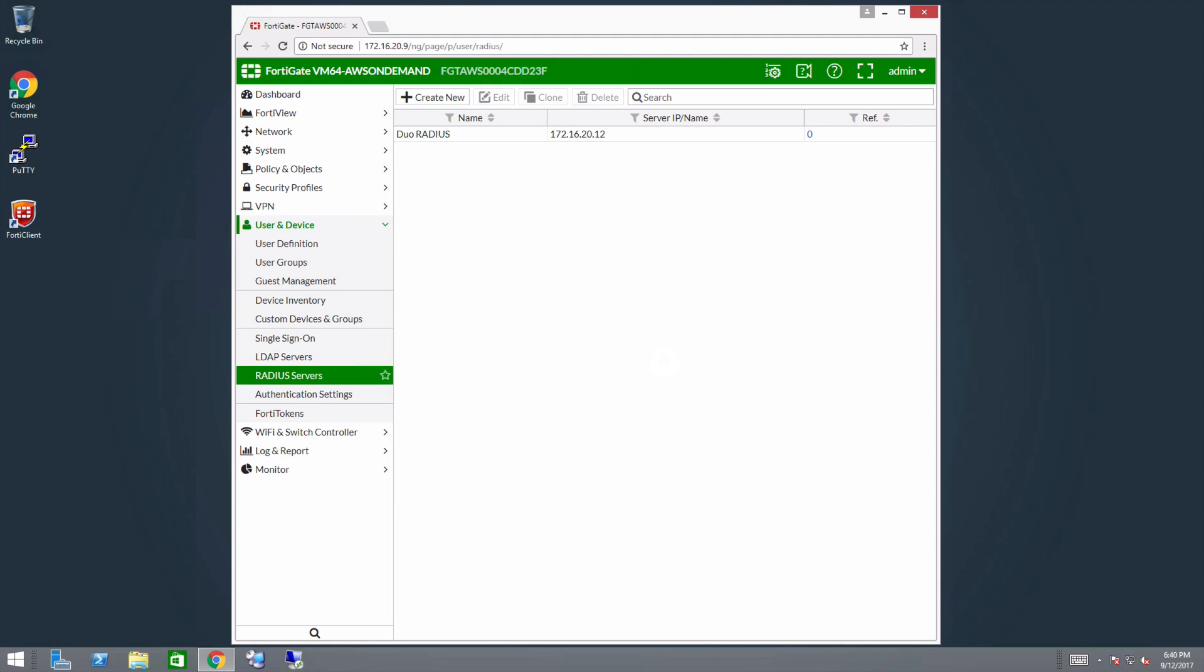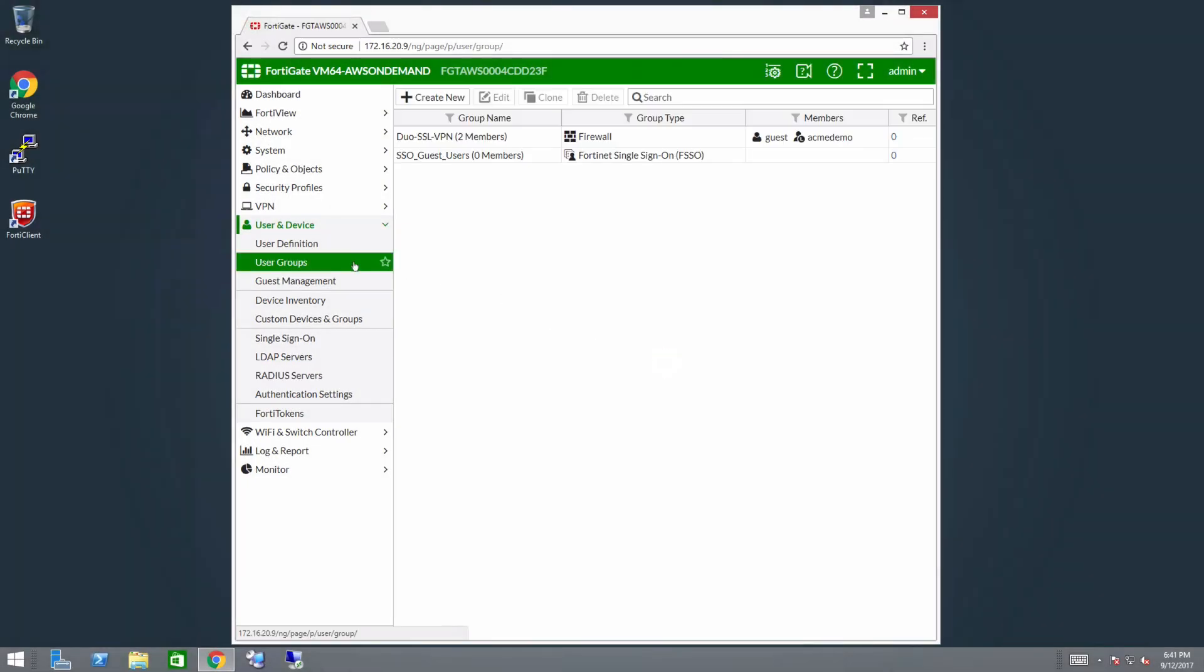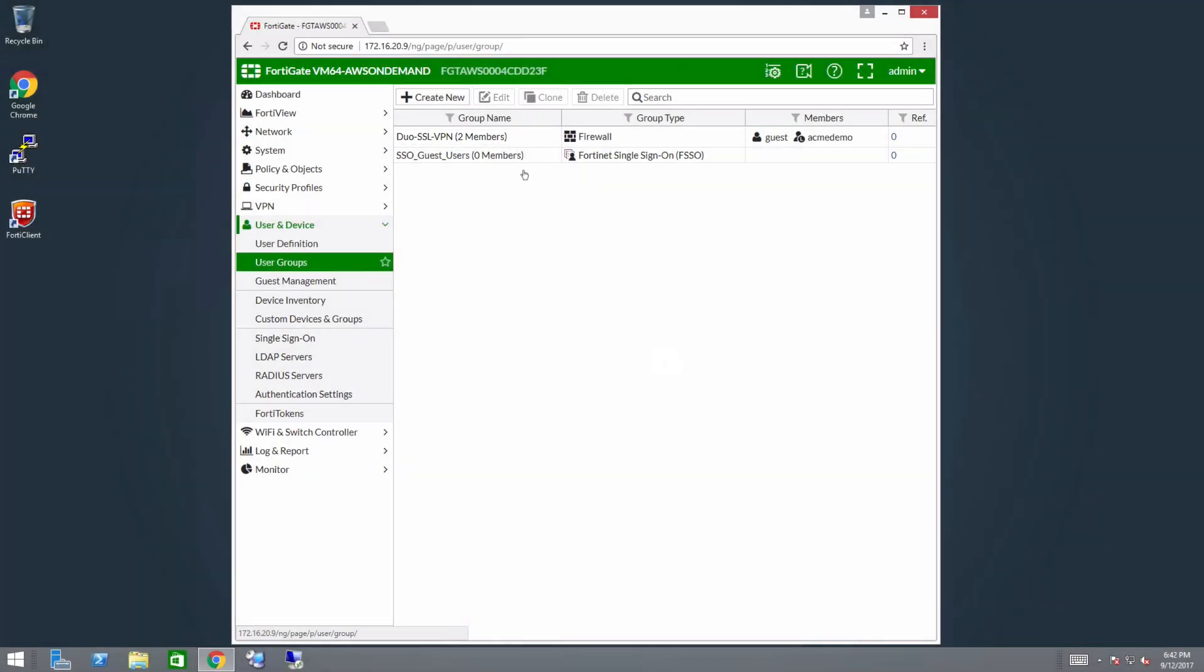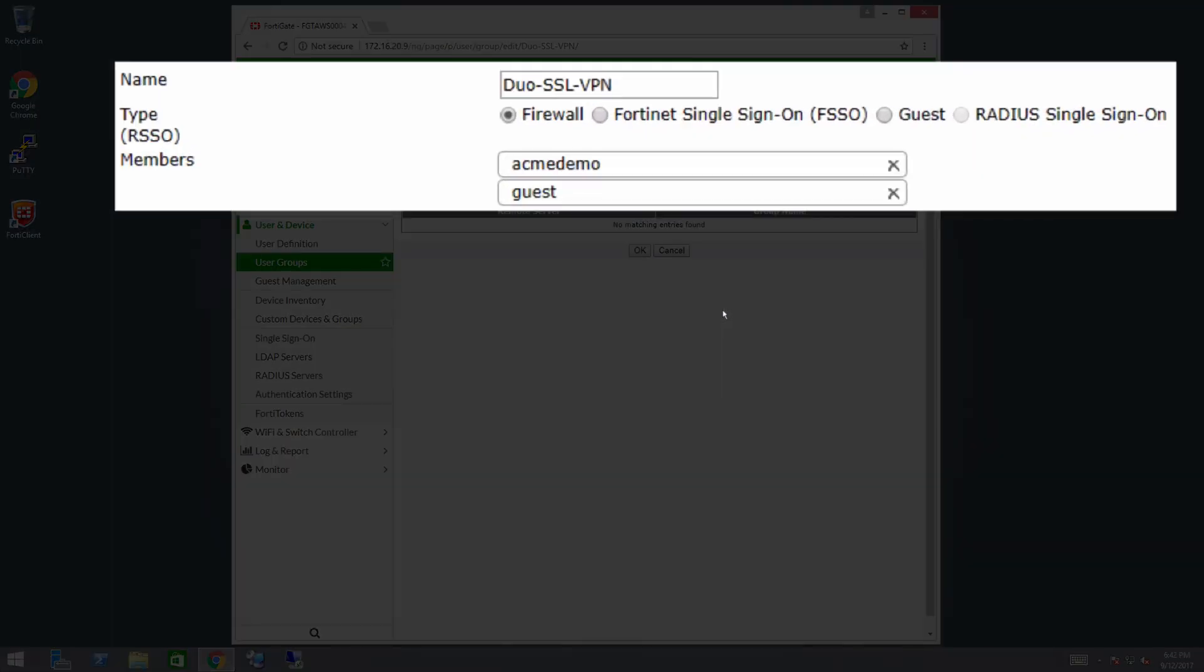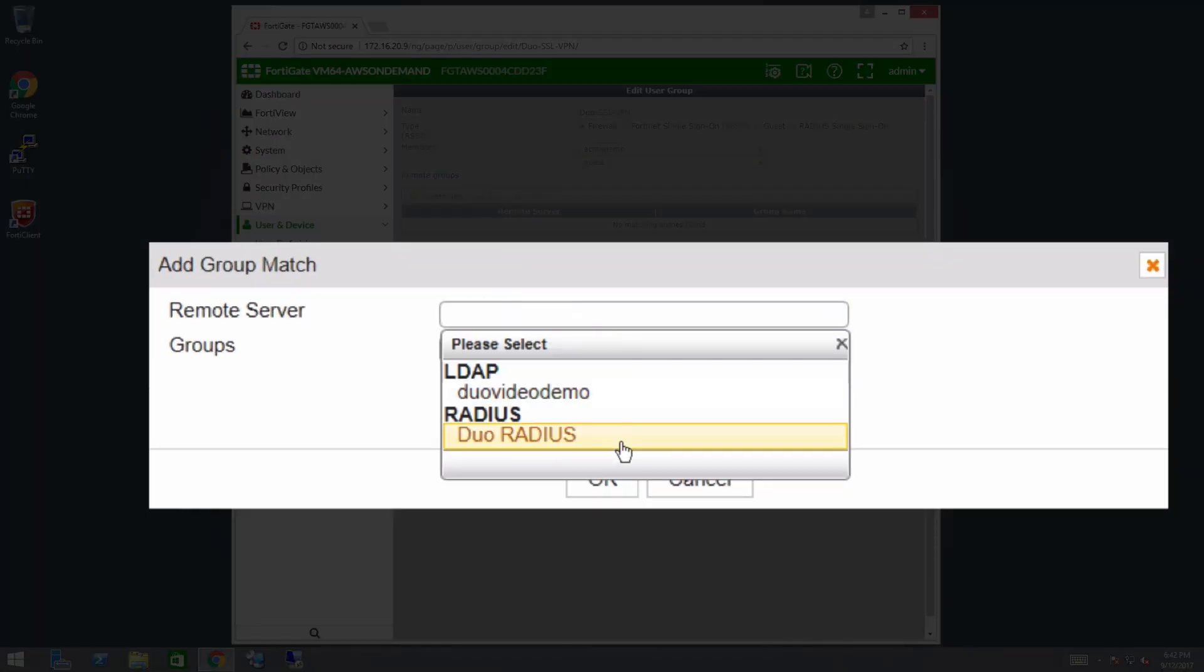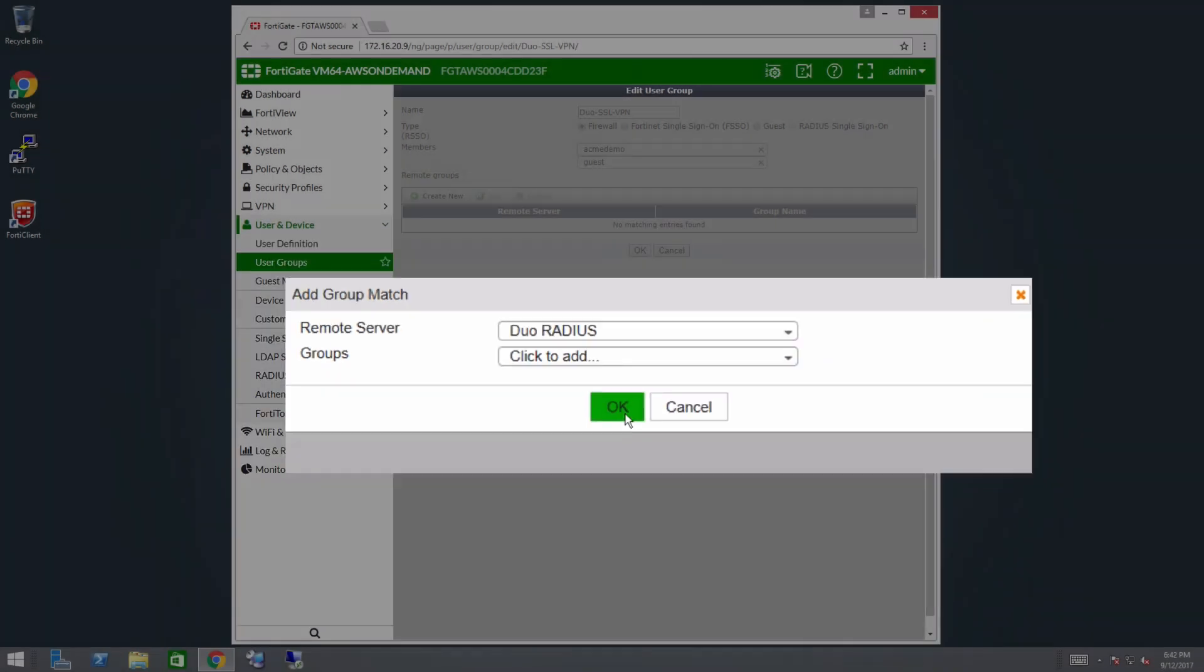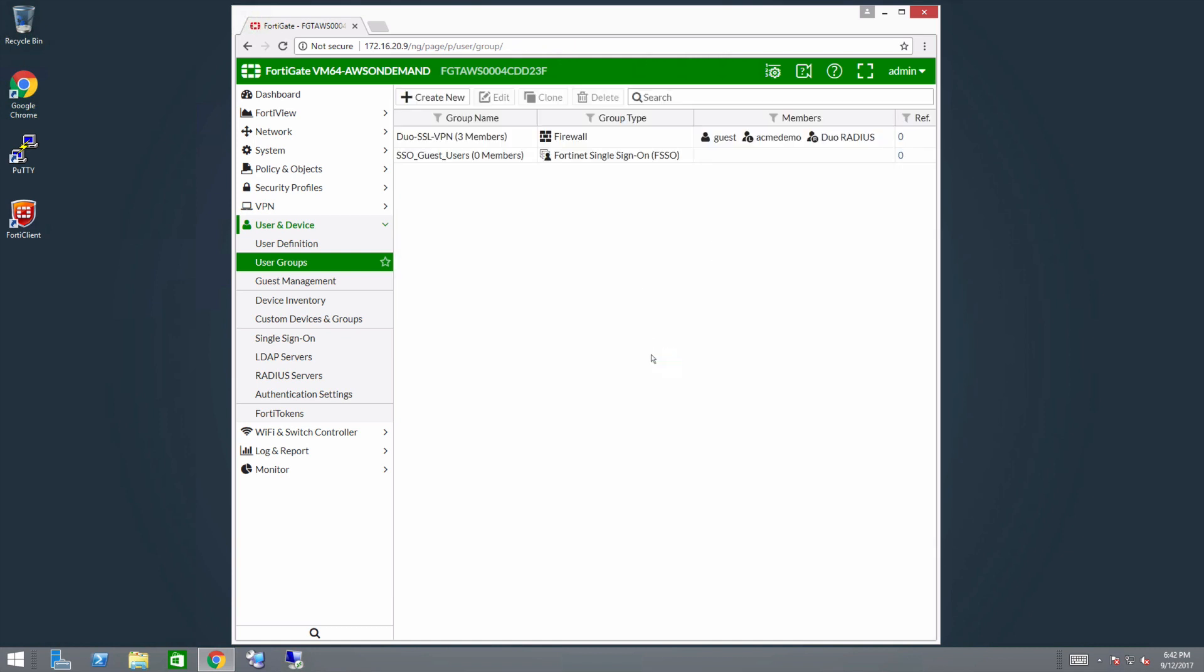Then configure a user group. In the left panel, click user and device and navigate to user groups. If you have an existing user group, click on it to edit its settings. If you do not yet have a user group, click create new to make one. In this example, we will edit an existing user group. On the user group page, next to type, select firewall. In the remote group section, click create new and select the Duo Radius remote server. You do not need to specify a group. Click OK to save the user group settings.